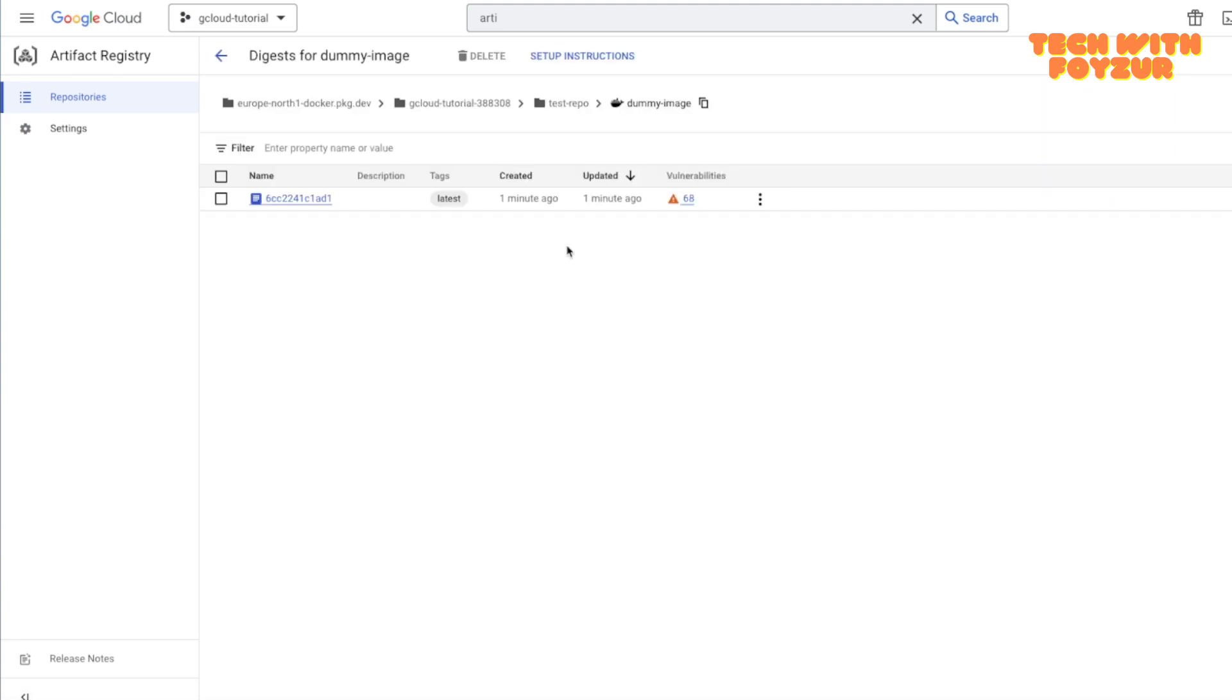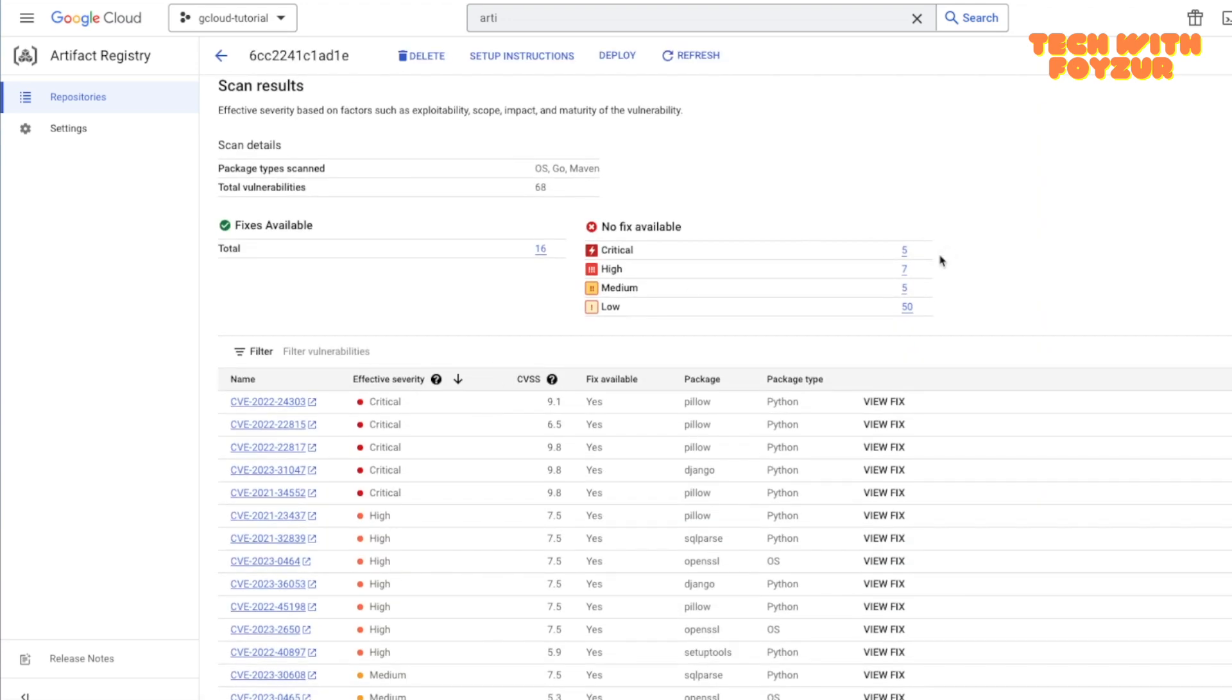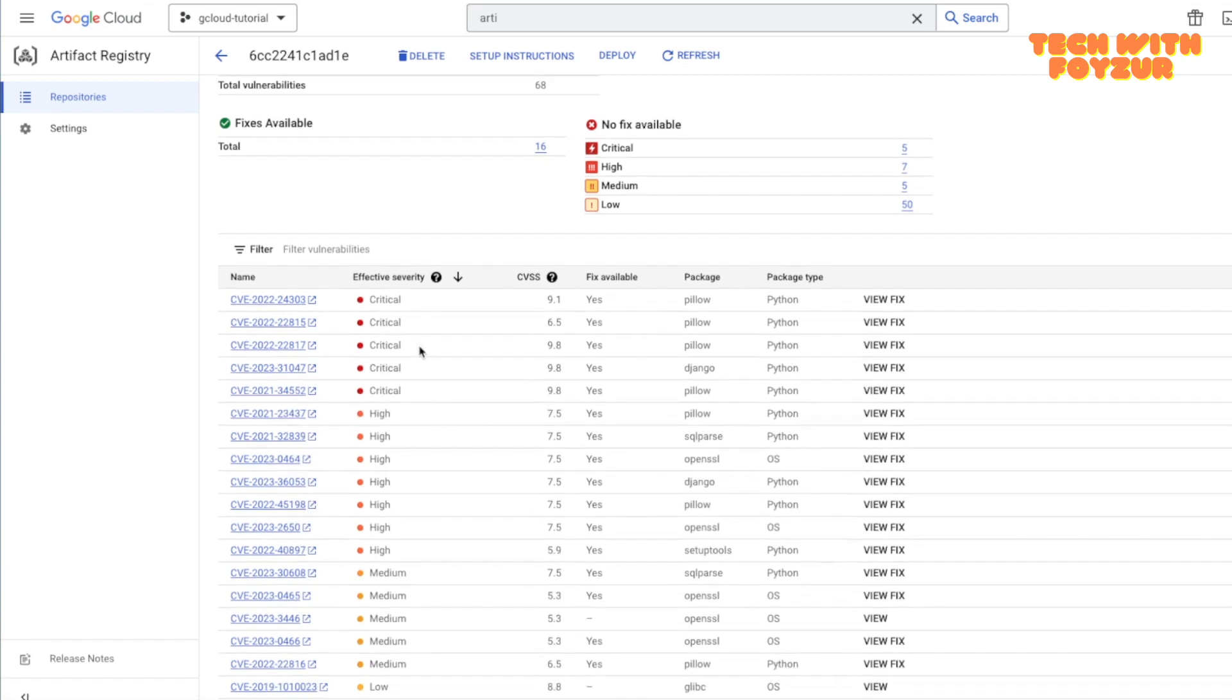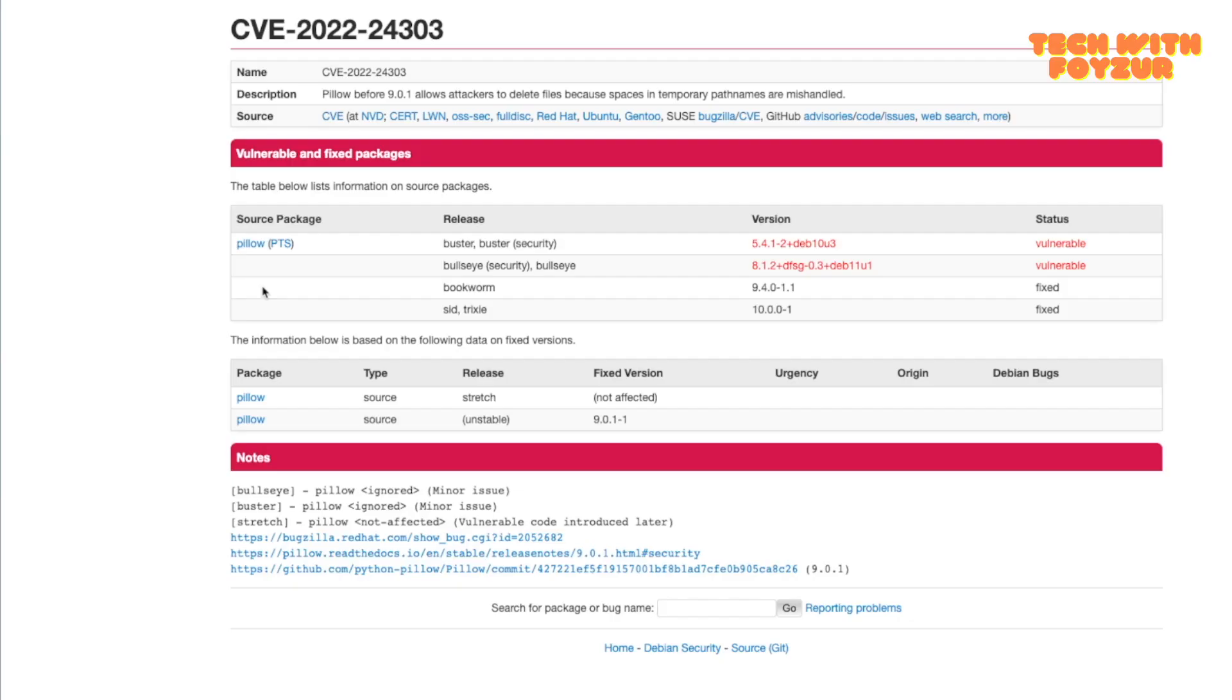This is because we have turned on this feature. Once this image is actually pushed, it will automatically do the scanning to detect any vulnerability on your image. If you click in here you're going to see five critical issues, seven high, five medium and 50 is basically low. Here also it gives you the CVE number as well.